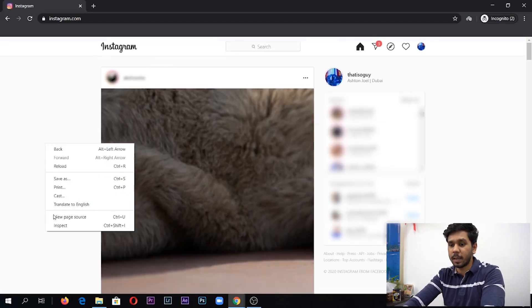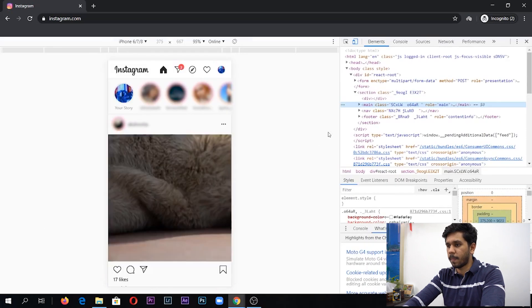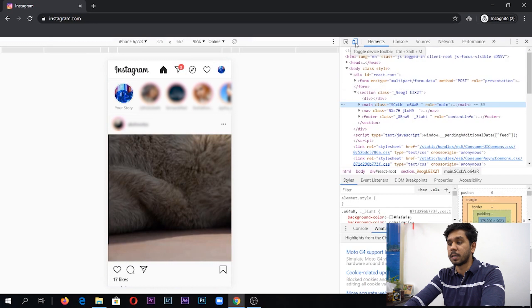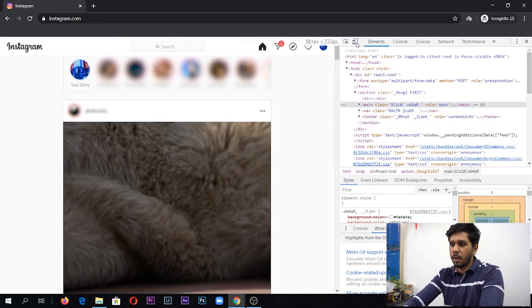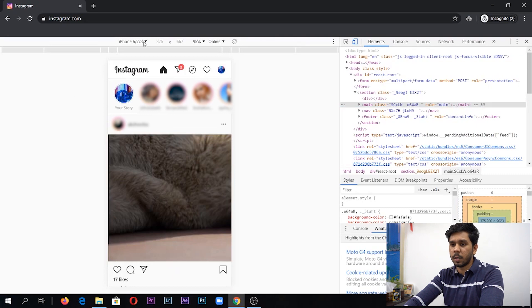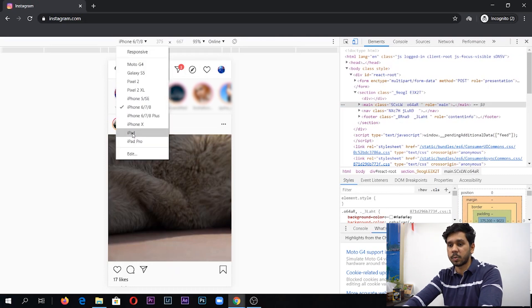Then what you're going to do is right-click and inspect, and then you'll see this tiny icon here that says toggle device toolbar. Make sure that's clicked. Right over here to your left, there's a drop-down menu that gives you a list of phone options.